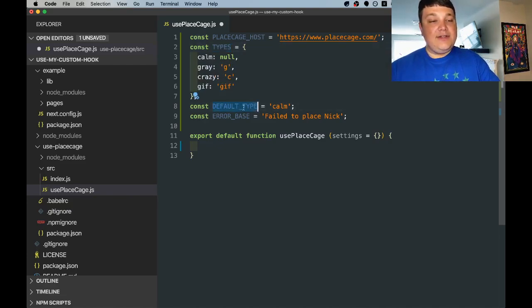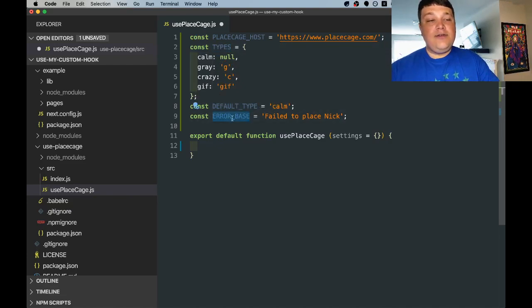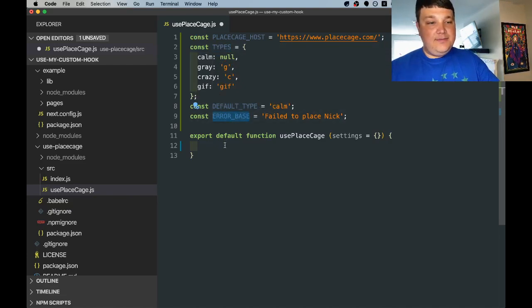Then we're going to set the default type to Calm and just an error so that we can easily track the errors that we send if something bad happens.